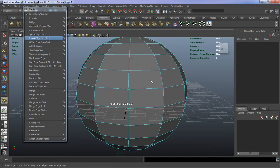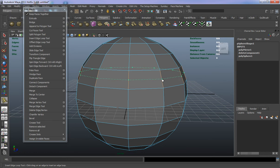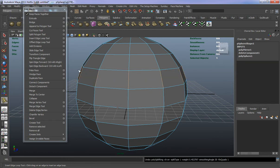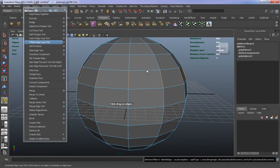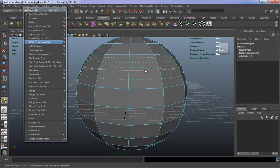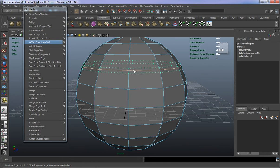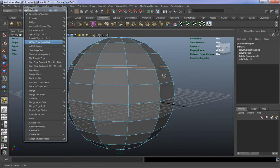Insert Edge Loop Tool is pretty self-explanatory — it just allows you to insert an edge loop. Offset Edge Loop allows you to draw an edge on each side of an existing edge on the model. Instead of drawing one edge, it draws two.